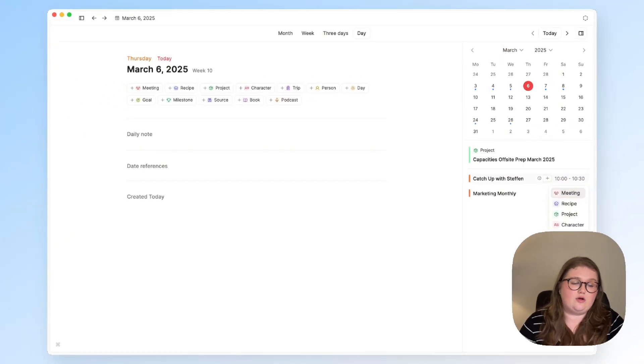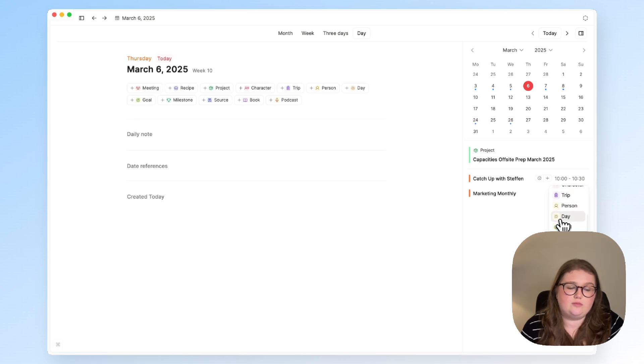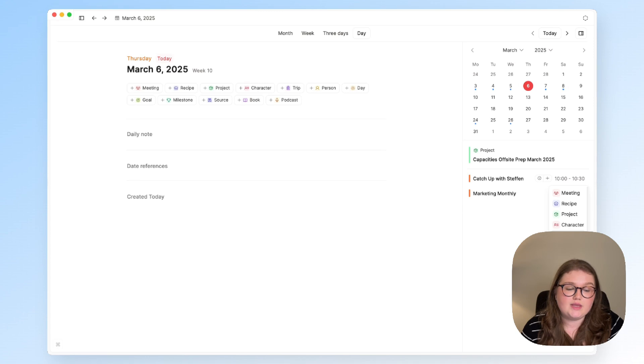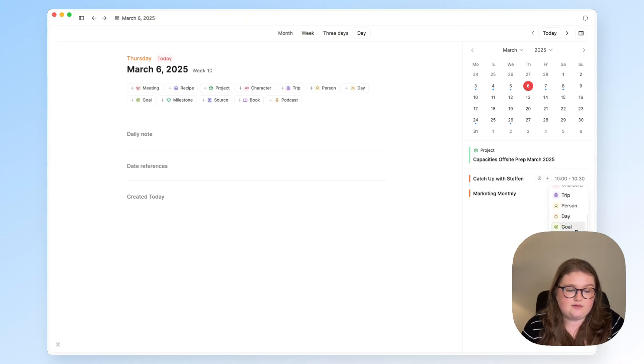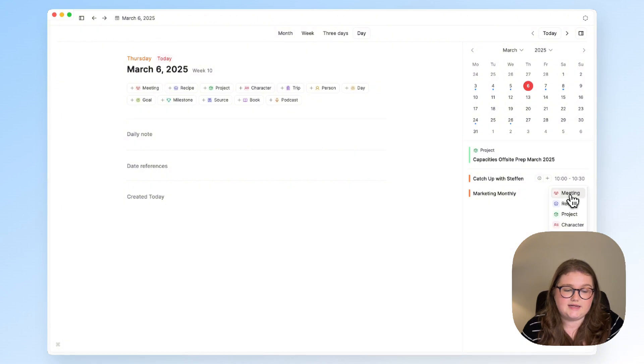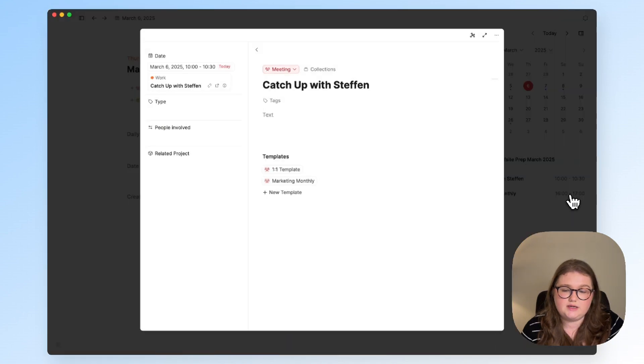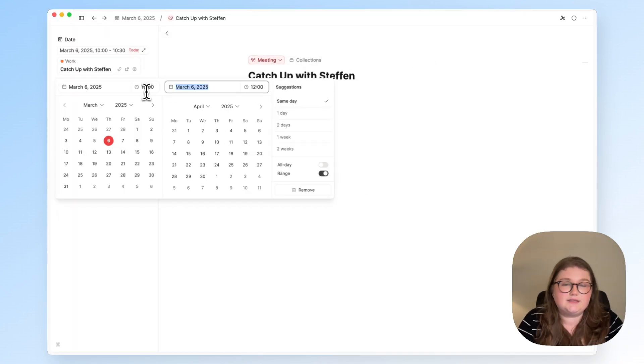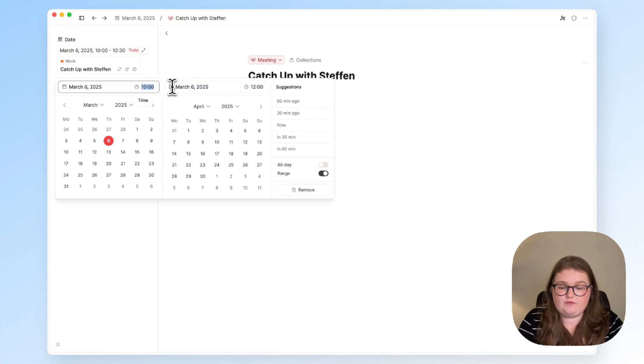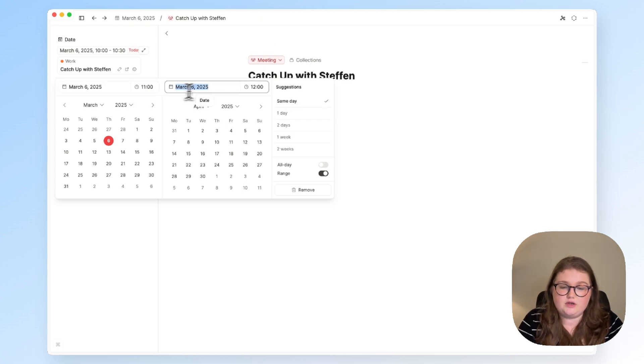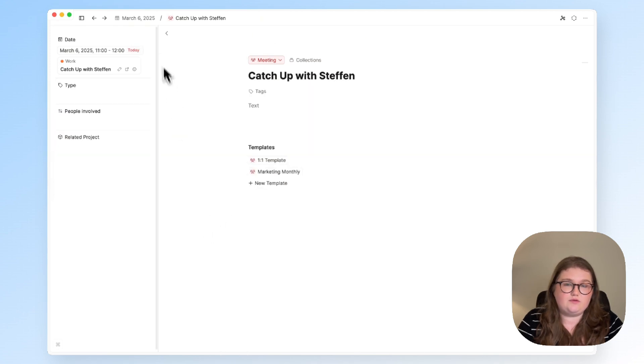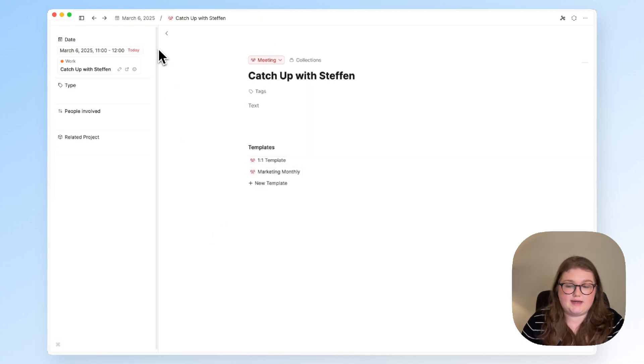When I click on that plus I see all the options for objects that I can create. This list is decided by which object types have a date property and that's because it needs to sync here and it's a two-way sync. So if I change the time to 11am until 12 that is going to be reflected in my calendar as well.